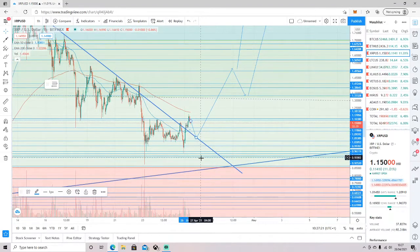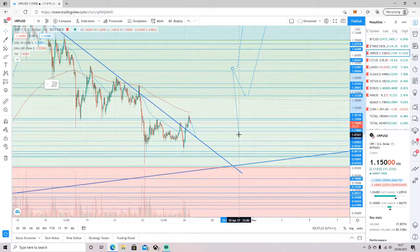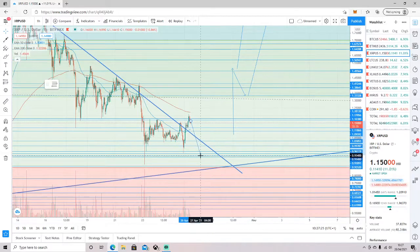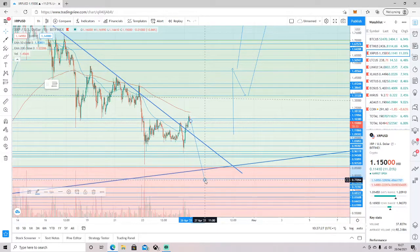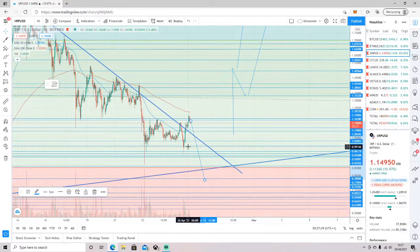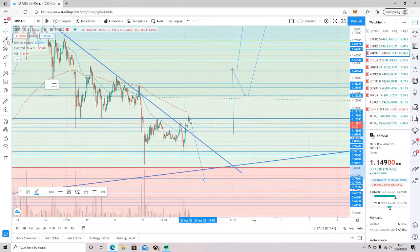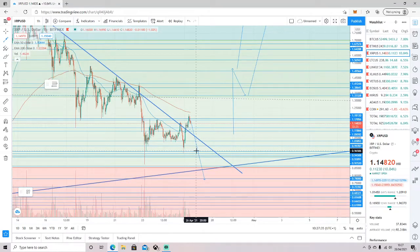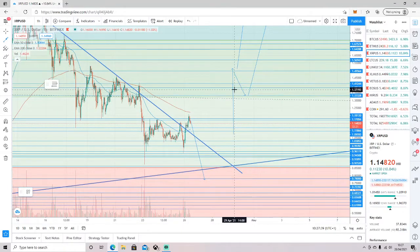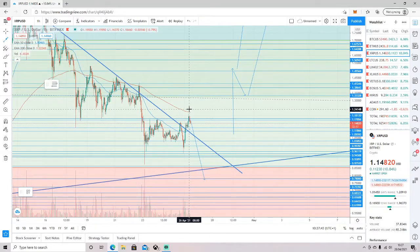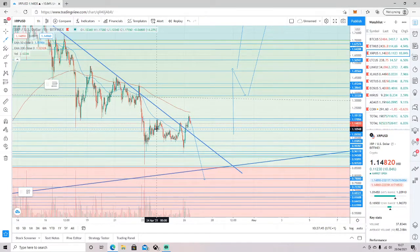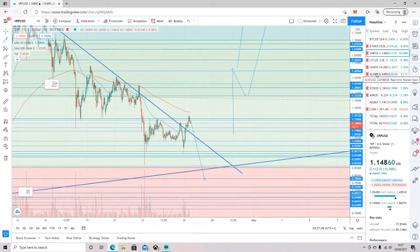On the flip side, if we come down and test this support level and break below, we could be looking down towards the 78 cent mark, although we had a higher low here so we might get no lower than the 96 cent level. Personally I think we should be trying to move upwards again now. I'd also like to see the 50 day cross above the 200 day to give us more bullish confirmation.